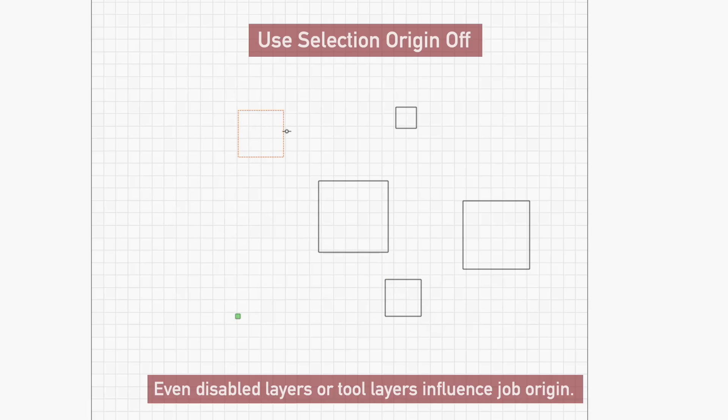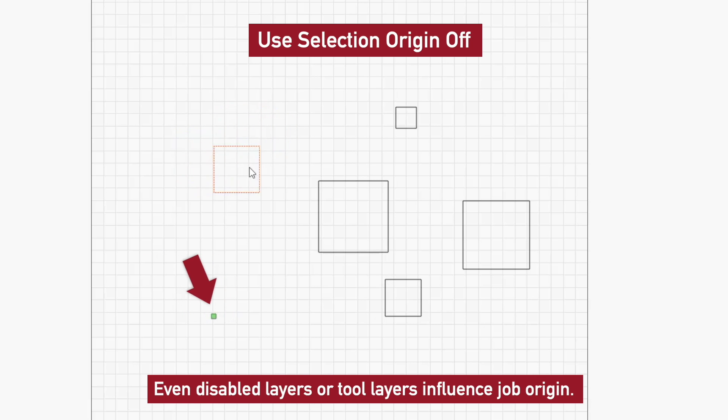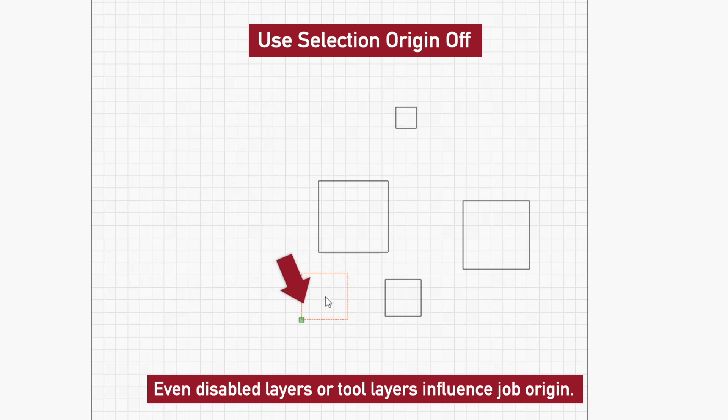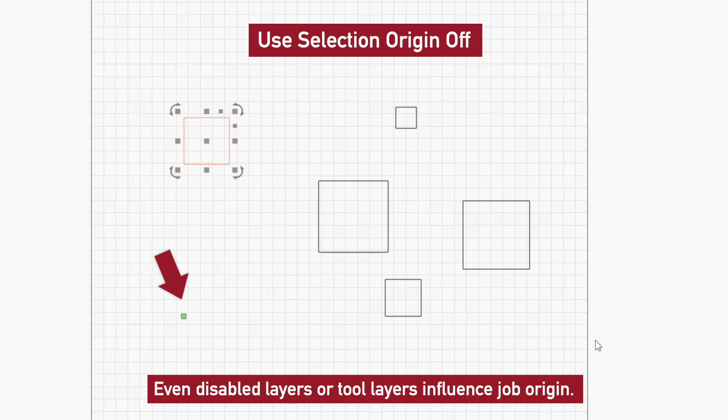And unless Use Selection Origin is enabled, LightBurn takes all objects in your project into account when determining origin and positioning, regardless of whether they're selected or not.